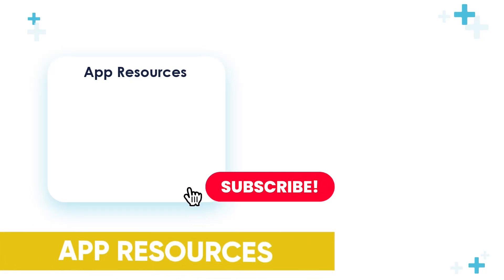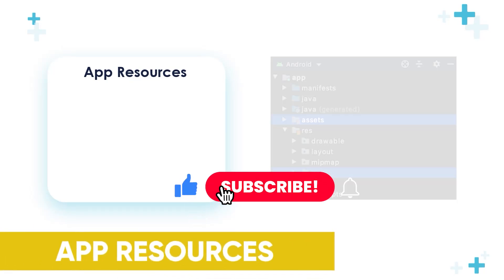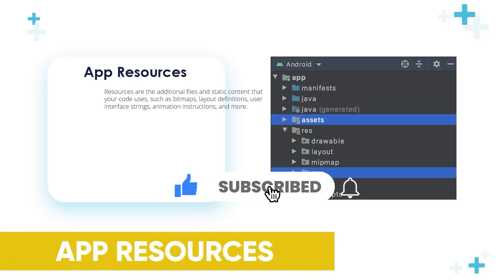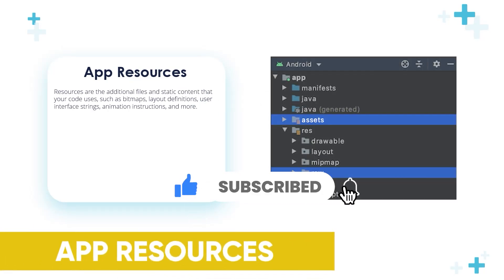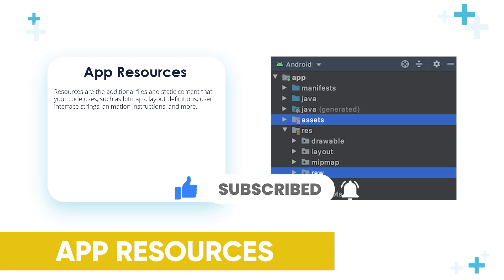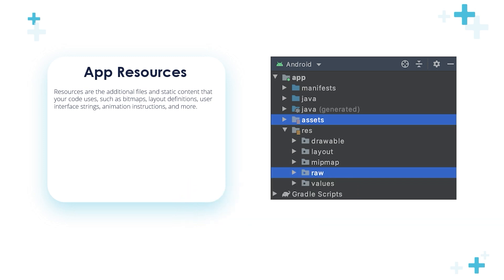Hello, my friends. In this video, we'll talk about app resources. Resources are the additional files and static content that your code uses, such as bitmaps, layout definitions, user interface strings, animation instructions, and more.